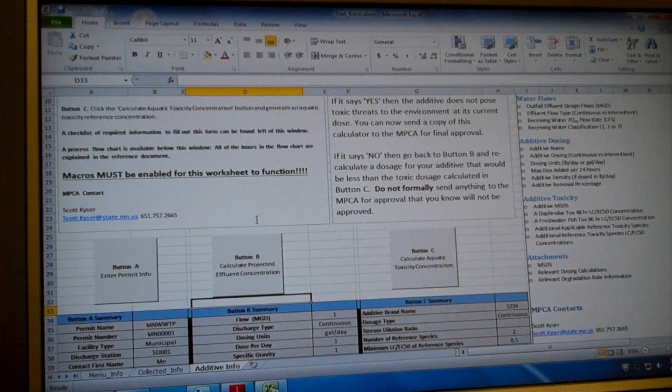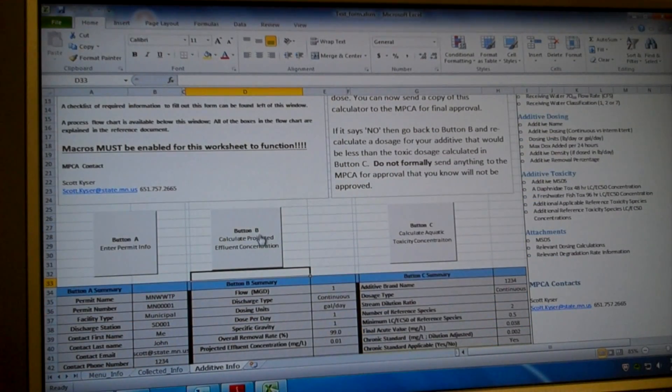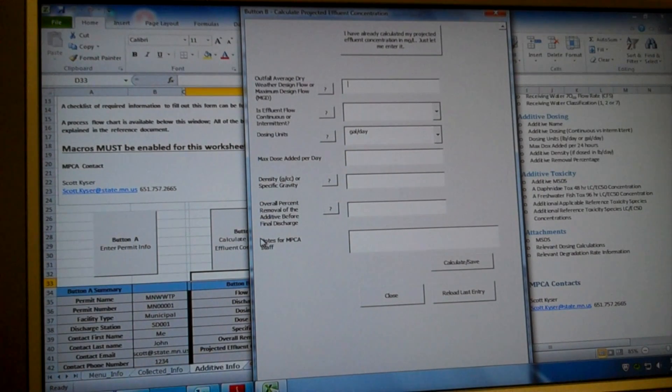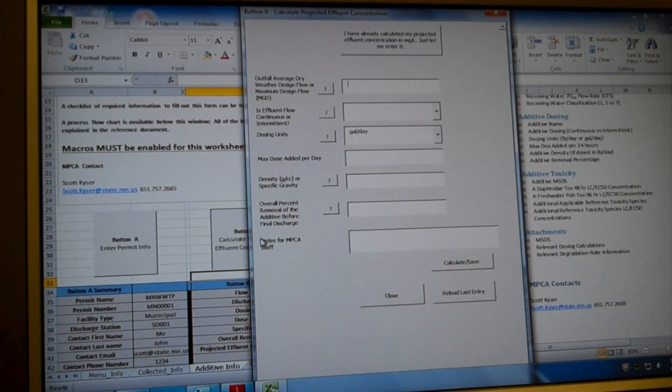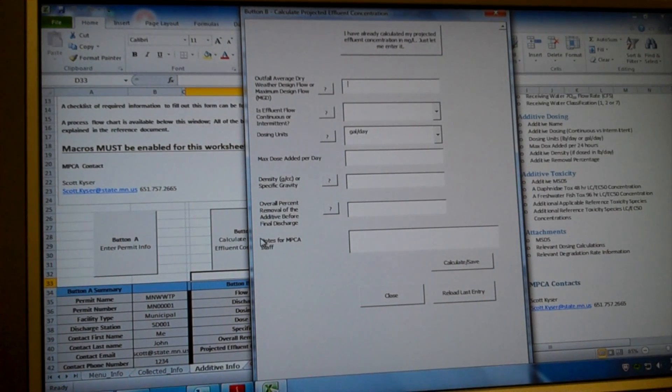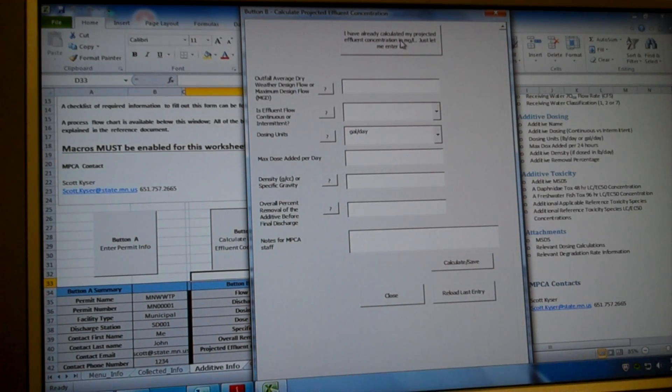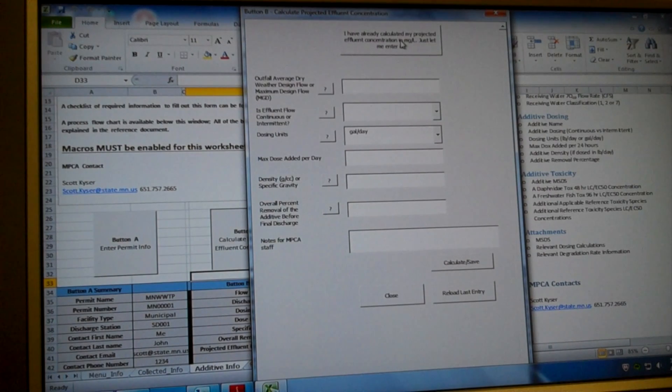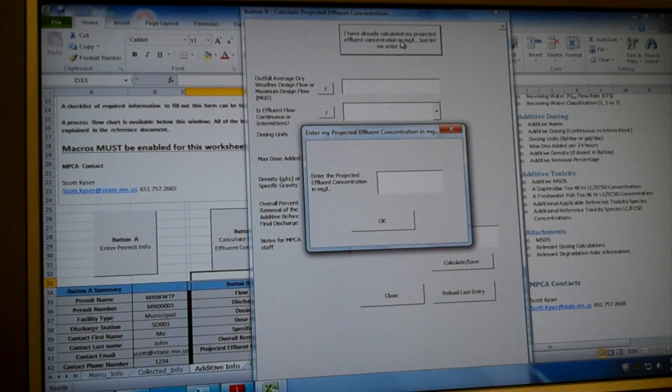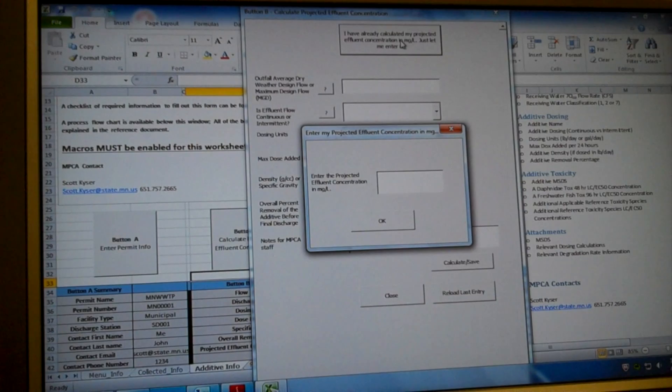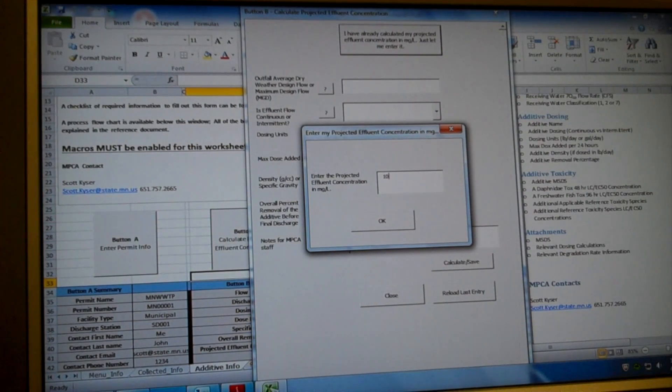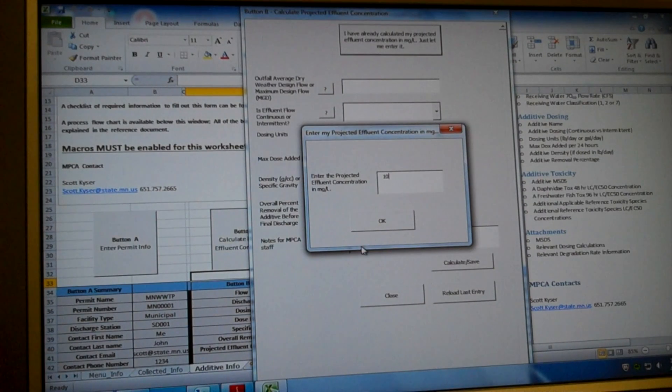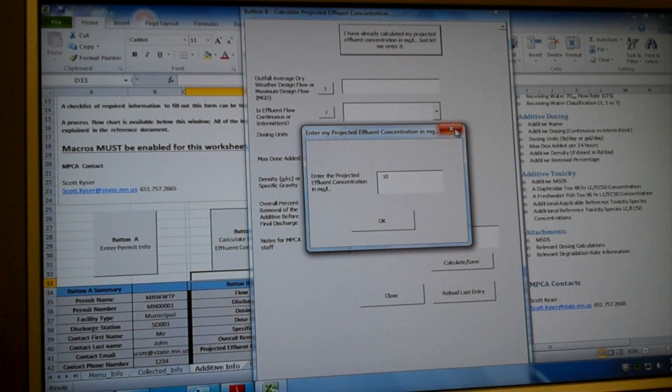So next thing we're going to do is move over to button B, which this button right here calculates the projected effluent concentration for the additive you're using. You have two options. You can say you've already calculated your projected effluent concentration in mg per liter and you can just enter it. So you can just hit 10. Say you're going to dose it at 10 mg per liter, then you would just hit OK. We're not going to go through that step.